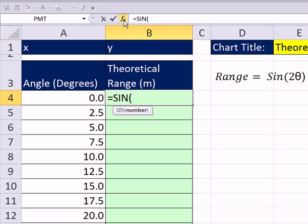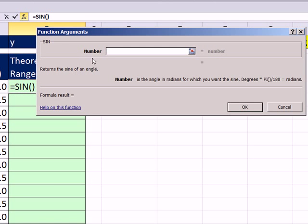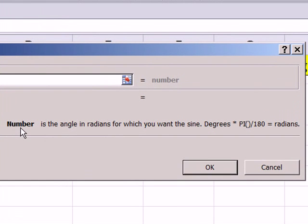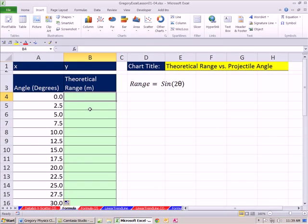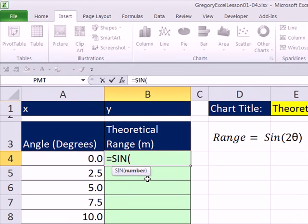I'm going to click on the F of X button up in the formula bar. It tells you: the number is the angle in radians for which you want the sine, and it reminds you how to convert radians from degrees. Luckily, there's a RADIANS function. So: equals SIN, open parentheses. Our input is always going to be degrees, and we need the RADIANS function. And whatever it is, degrees or radians, we need to multiply by 2. So I'm going to type another function: RADIANS — notice it pops up saying 'Converts degrees to radians.' That's exactly what we want.